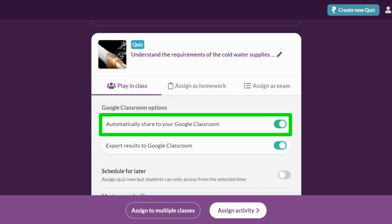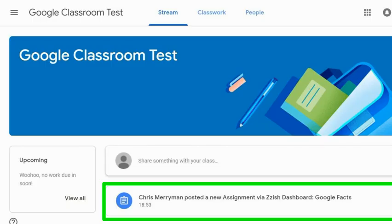Once your account and all of your classes are synced, the magic starts when you begin assigning activities. When you are ready to push out your content, the activity settings will give you the option to share to Google Classroom. These options are toggled on by default for all your synced classes. Your assigned activity is accessible to students directly in their Google Classroom stream, and when they click on the activity, it will direct them to Quizalize from there.